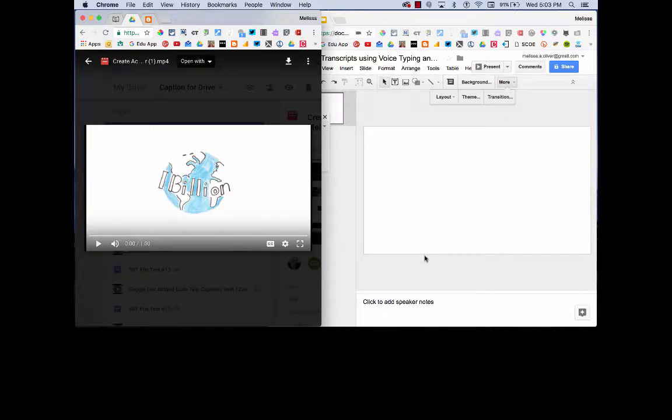So I'm super excited to show you how you can use Google Slides and voice typing to create a transcript of a video.